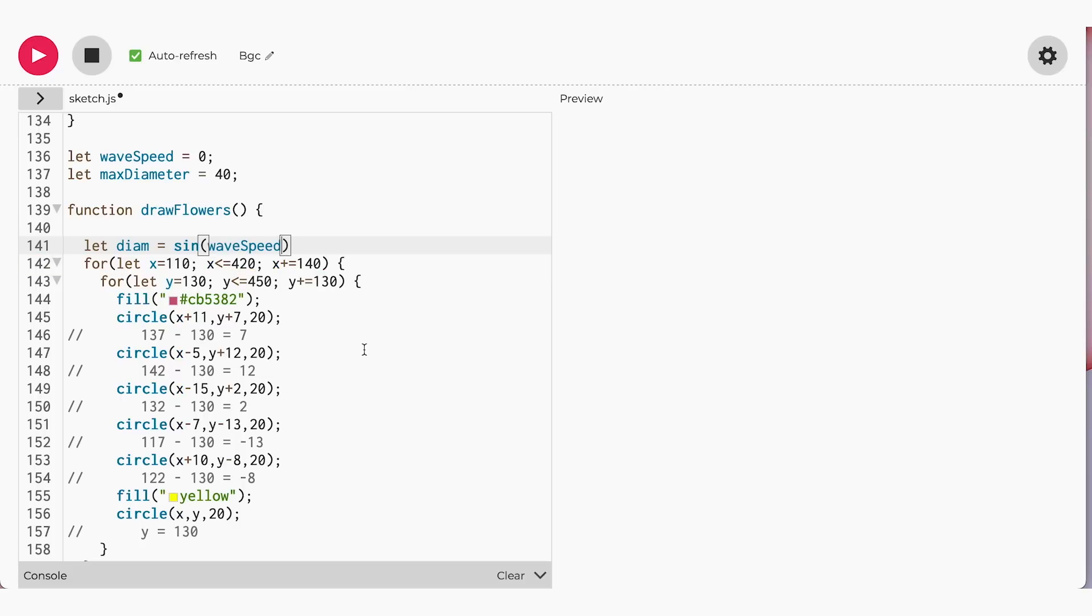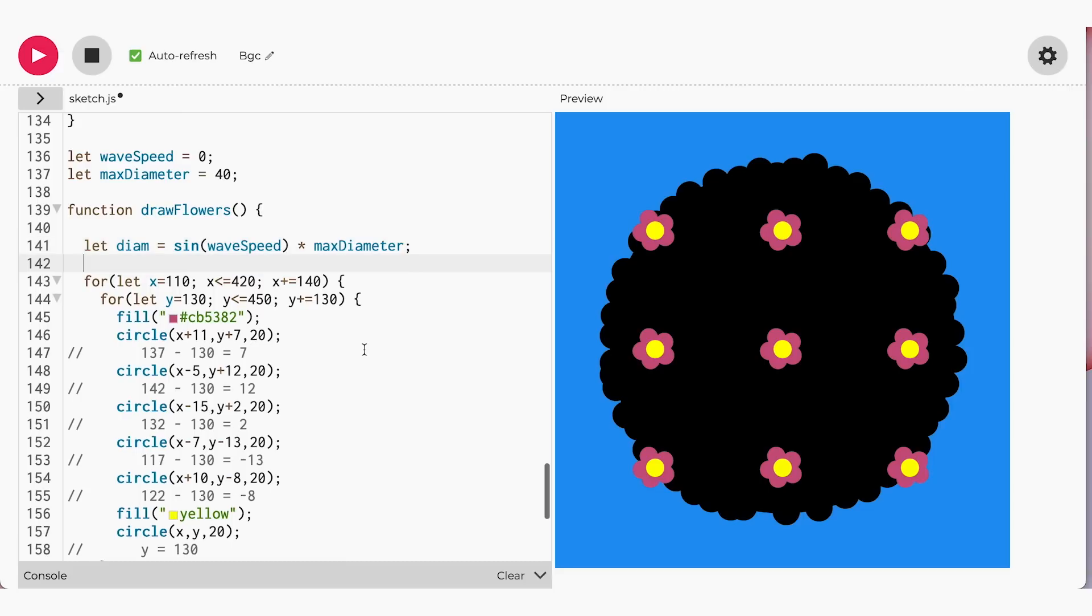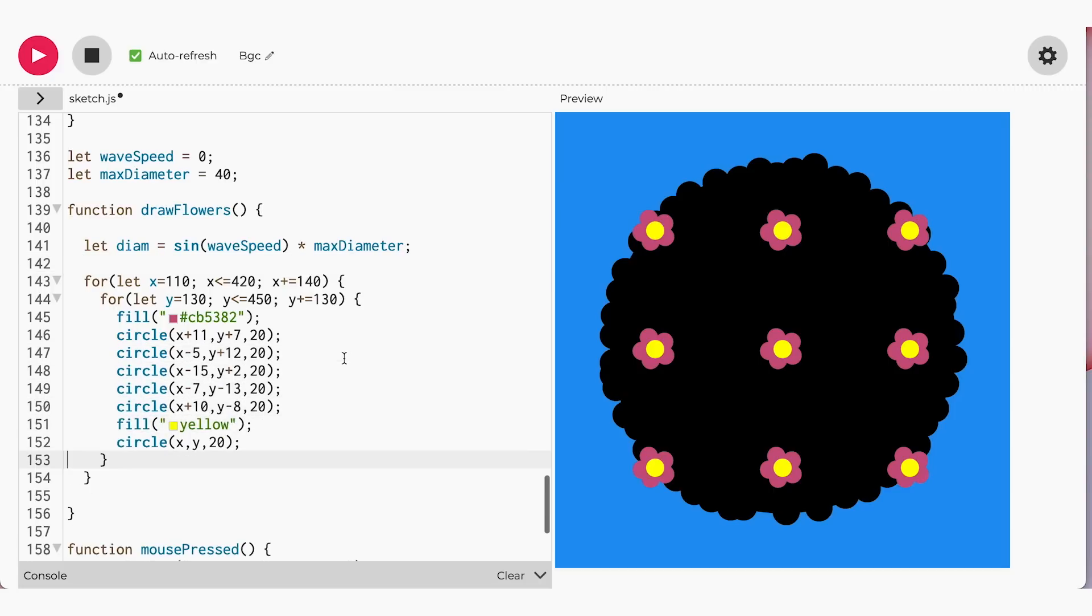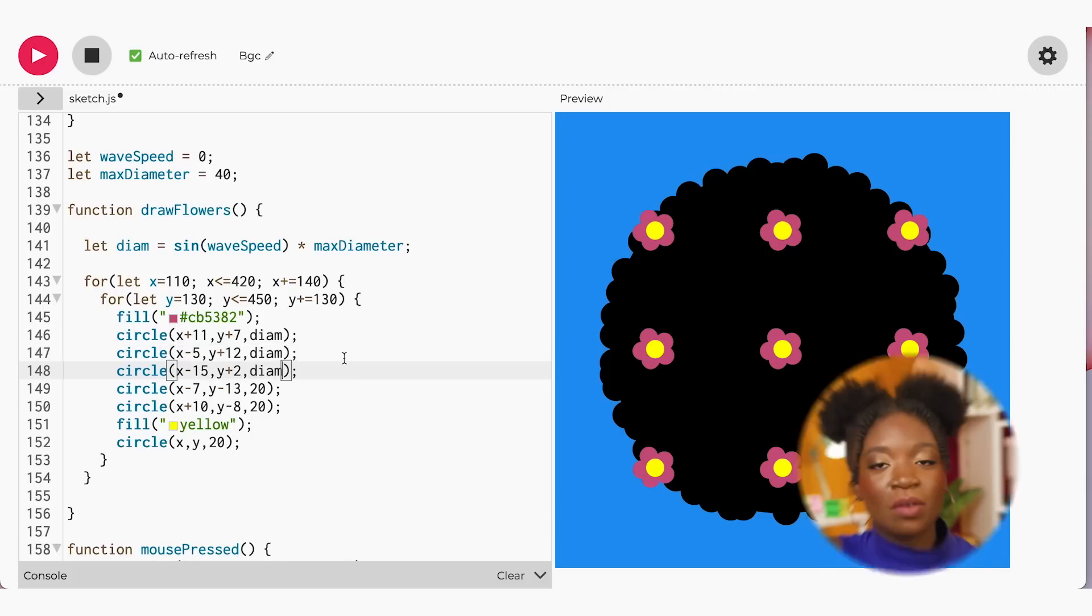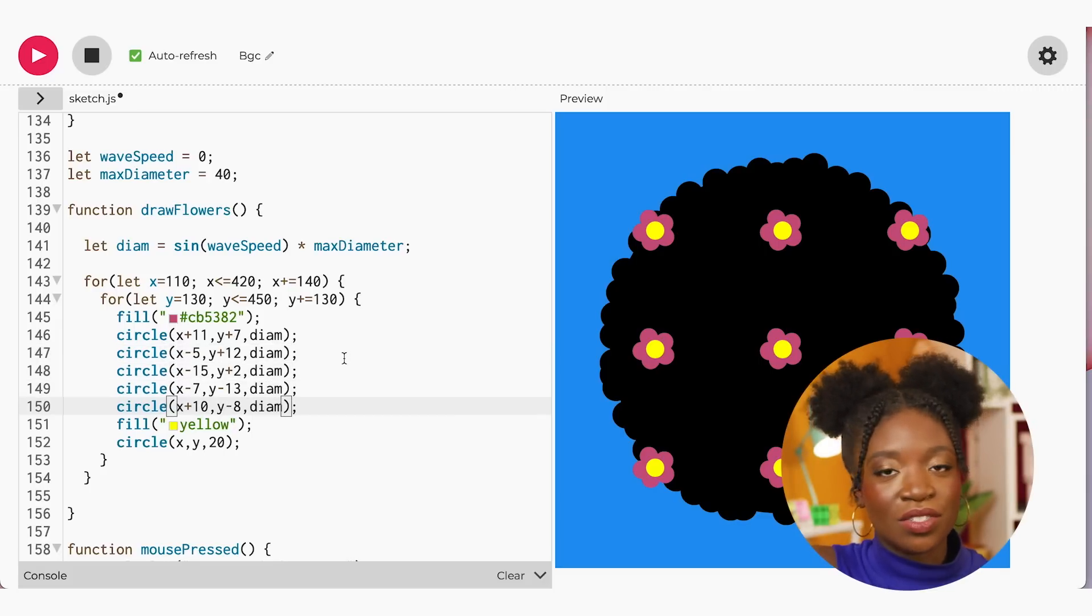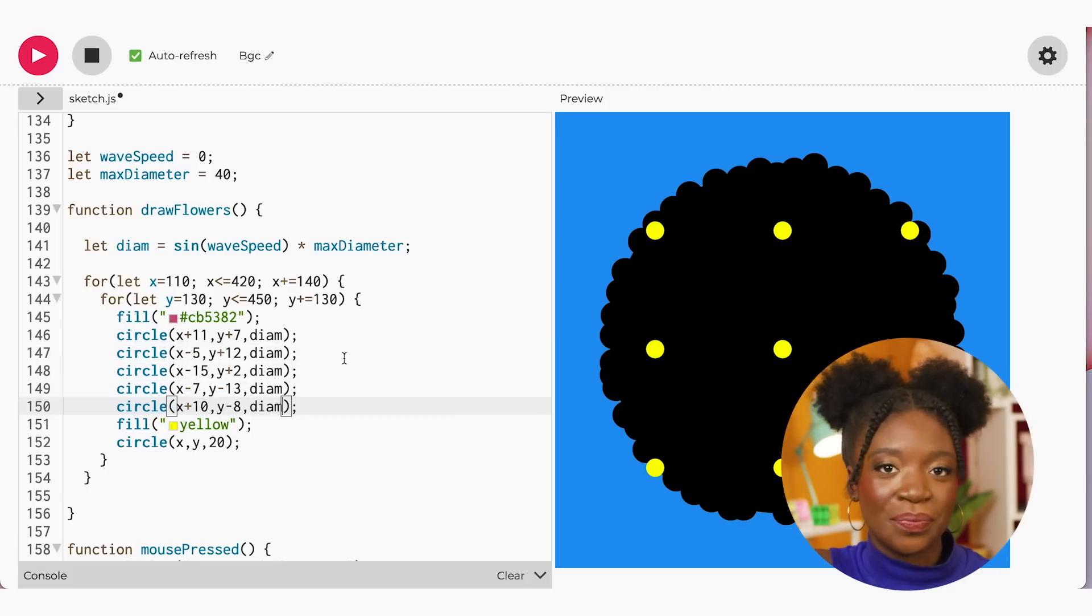The operation works as follows. Every time the draw flower function runs, the diam variable will multiply our sine function times the maxDiameter we want the petals to be. Now, change the last value in our circle functions to the diam. Remember, the last value in our circle determines the size of each circle. Currently, if we add the diameter function, then our petals don't move.